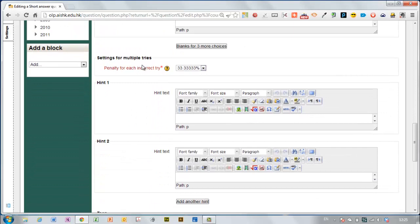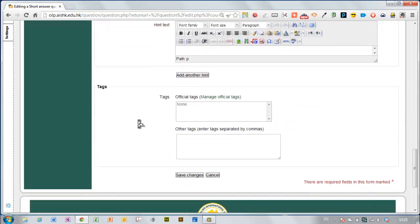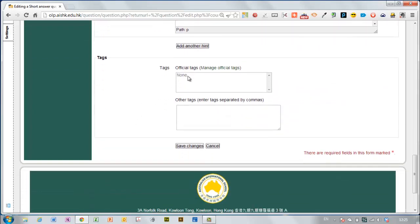Then you can change the penalty that they get if they get it wrong. This works for something called adaptive mode. I usually just ignore this because I don't use that mode. You can put in hints if you like. You can imagine how that might work. And tags are not really necessary. They don't really add much to the utility of the question bank.